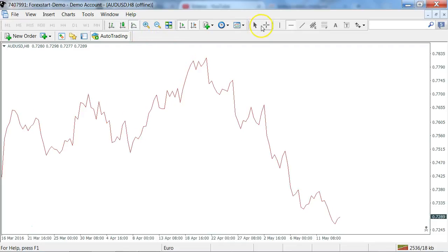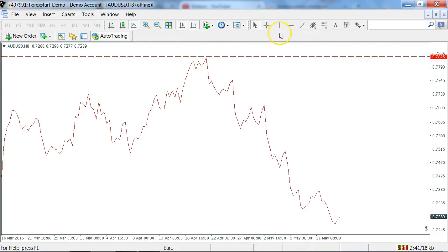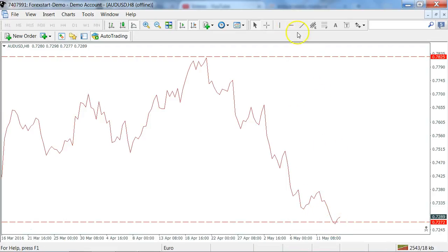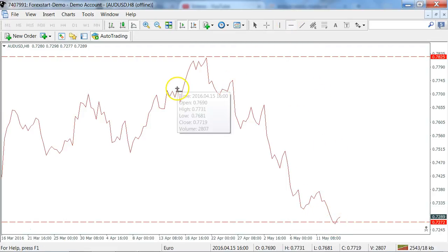From there, you can add — as I do — your support and resistance zones inside the particular chart.